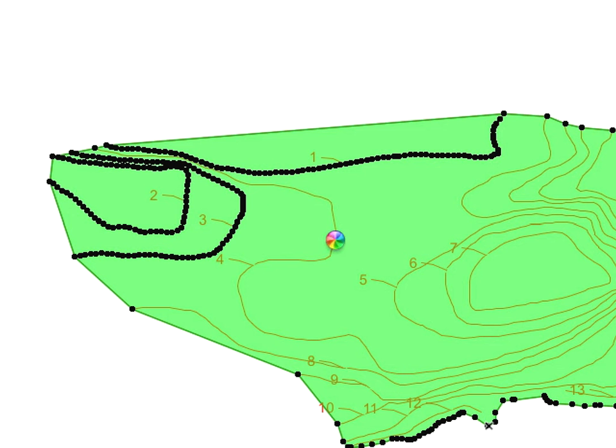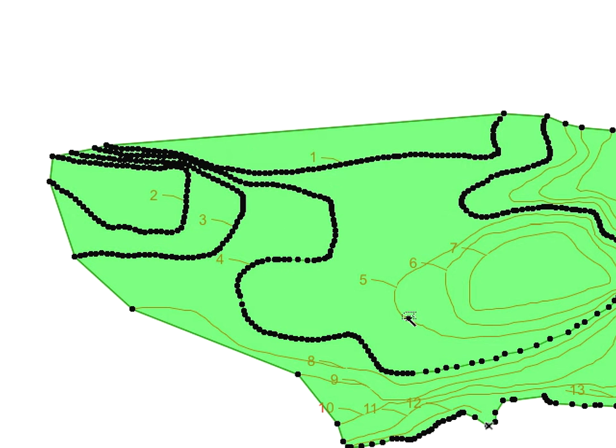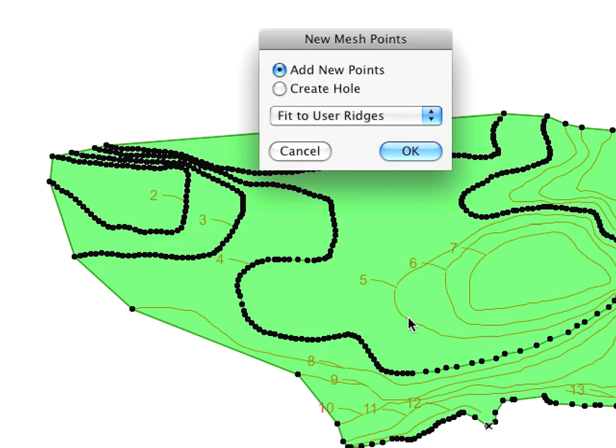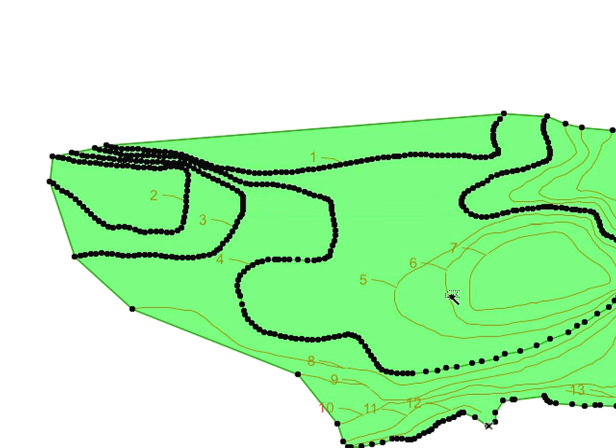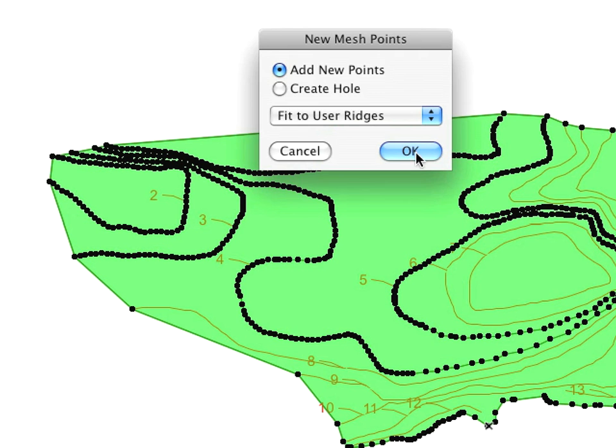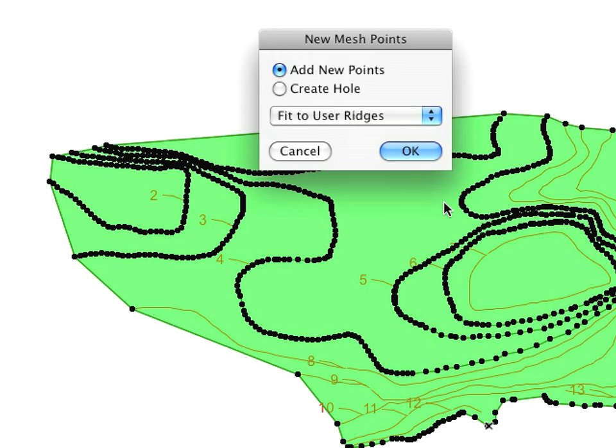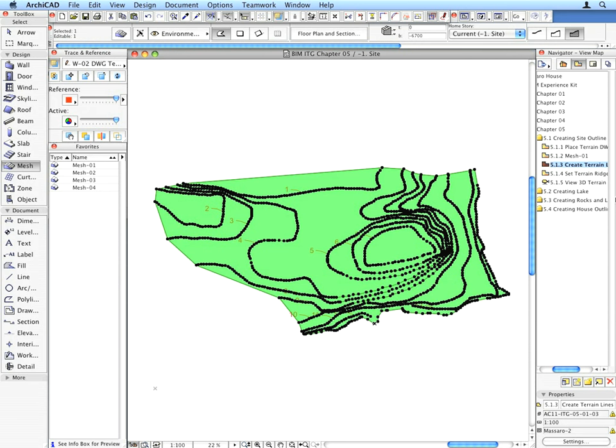When you space-click a ridge and the new Mesh Points dialog comes up, select the Fit to User Ridges radio button and click OK. Do this for all ridges called for by the Labels. Now we have all the ridges, but the heights are all set to the same value. Let's set the proper heights to finish creating the terrain.